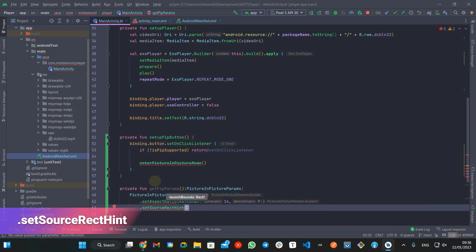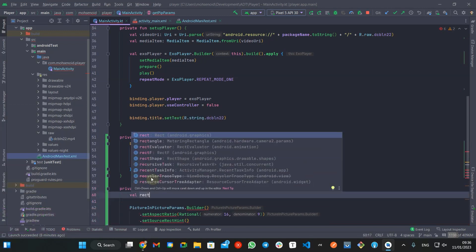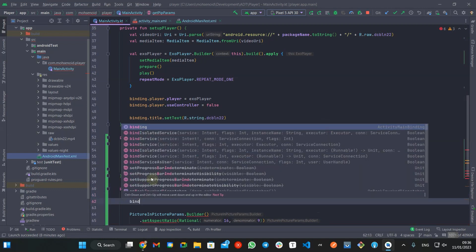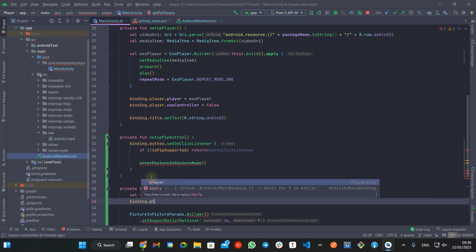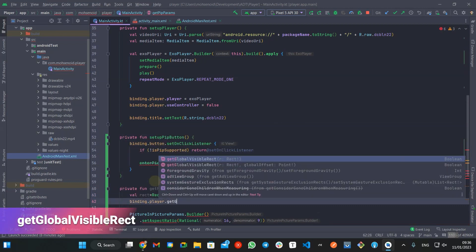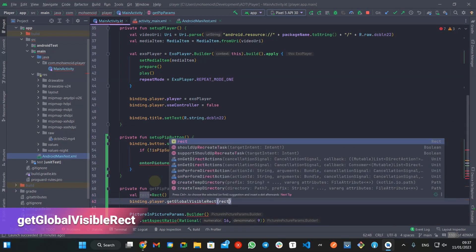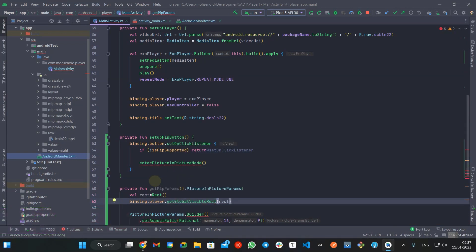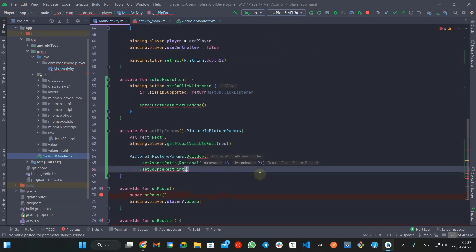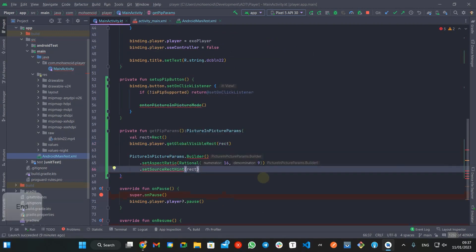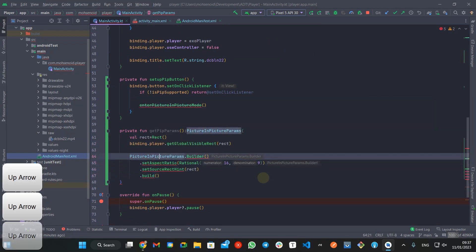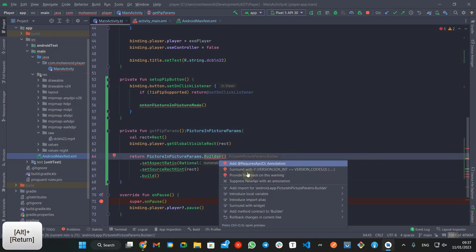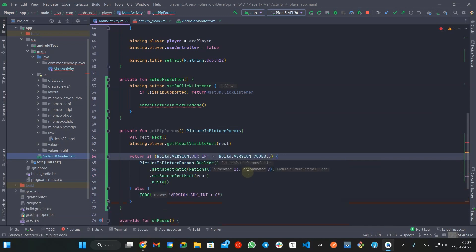Using the view class getGlobalVisibleRect method, we can have the player rect value. This block should also get wrapped into an SDK version check if block if your app supports older Android APIs.